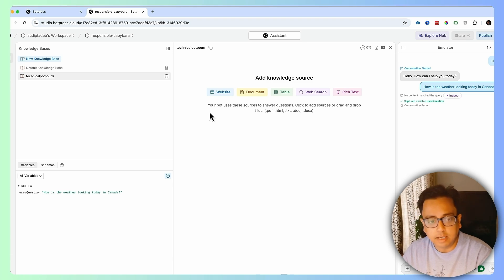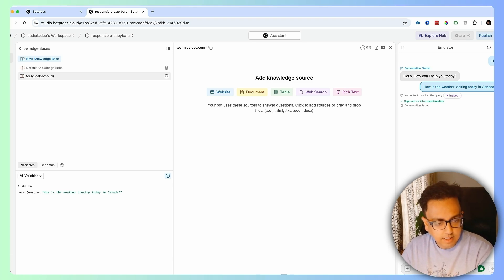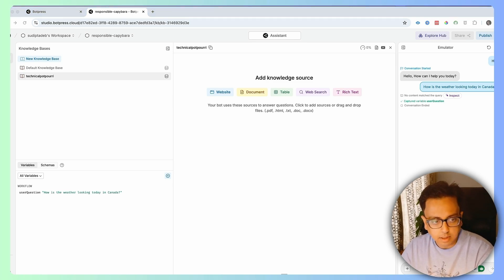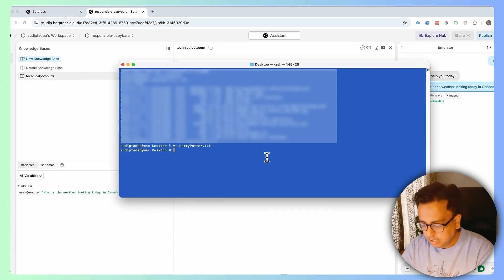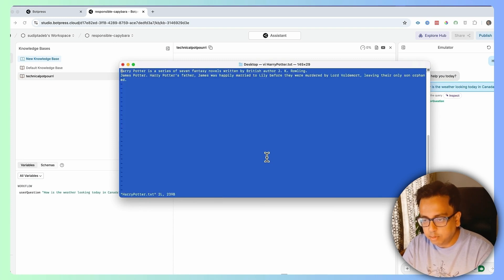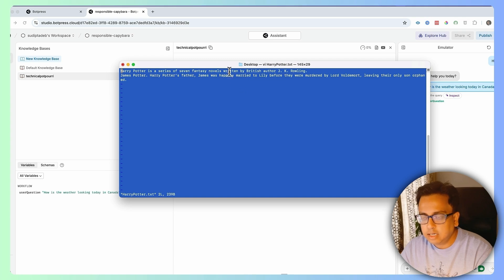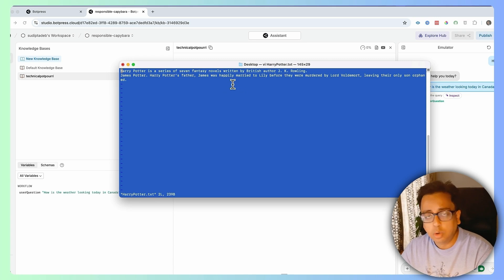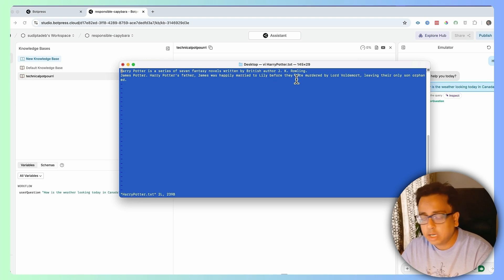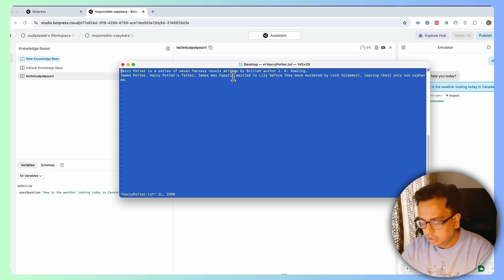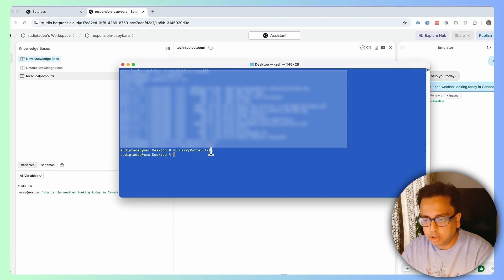Let me take a basic example. I've created a text file called harrypotter.txt. Inside that file I've provided some information about Harry Potter — who is Harry Potter, who wrote the Harry Potter novel, who is Harry Potter's father, who is Harry Potter's mother, and who killed Harry Potter's parents. Very basic information stored in a text file.